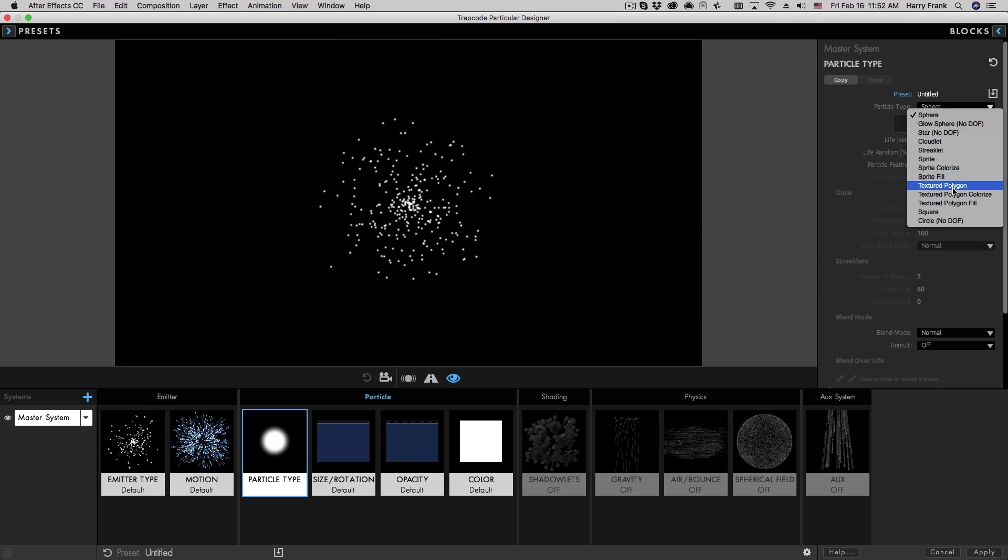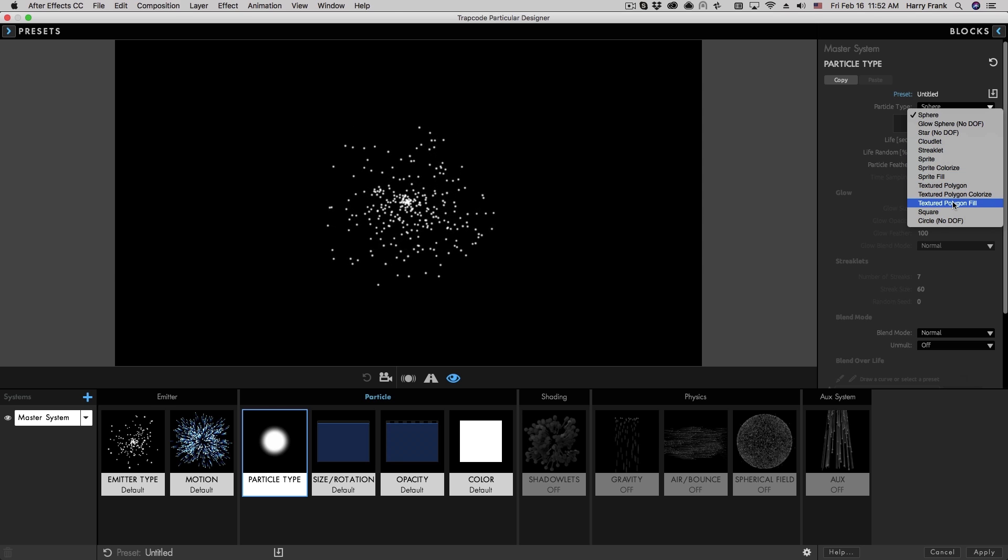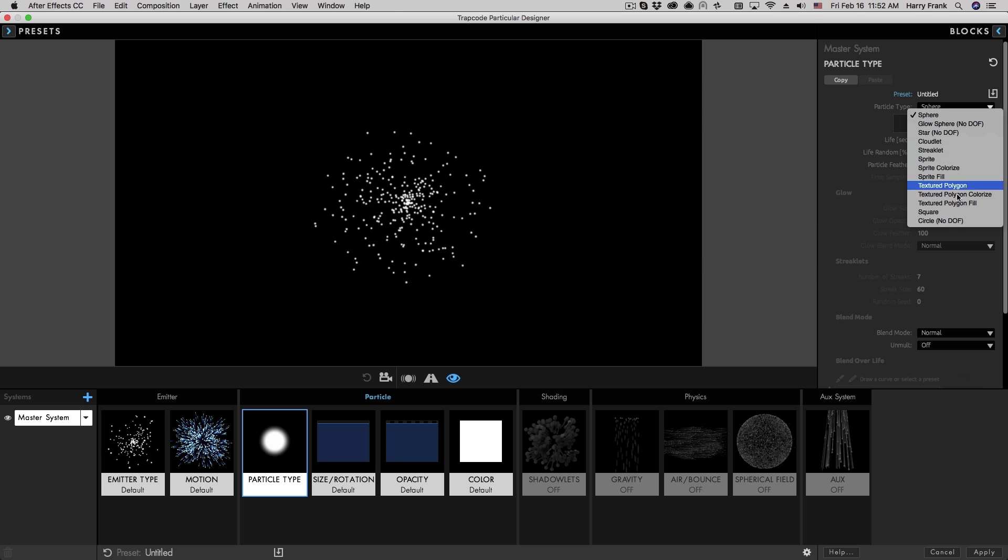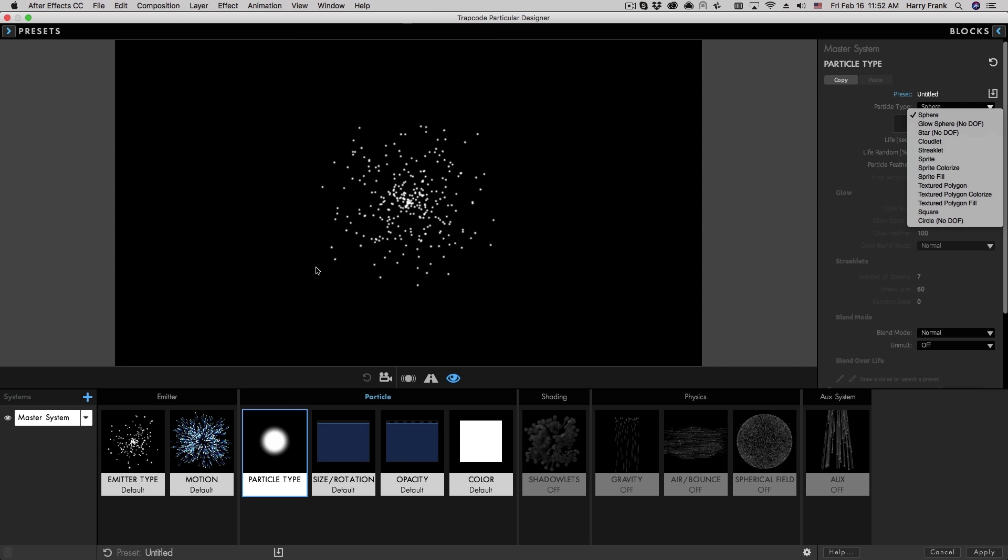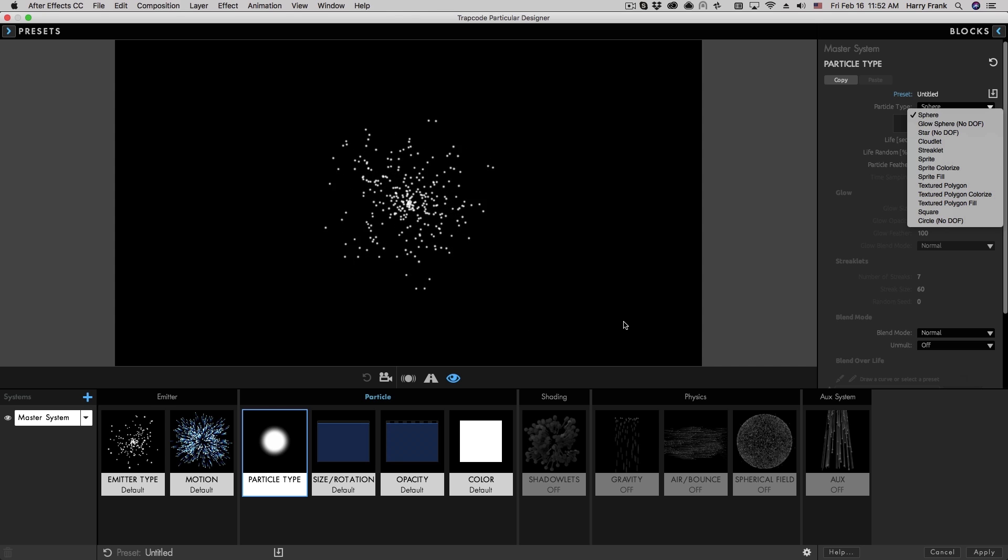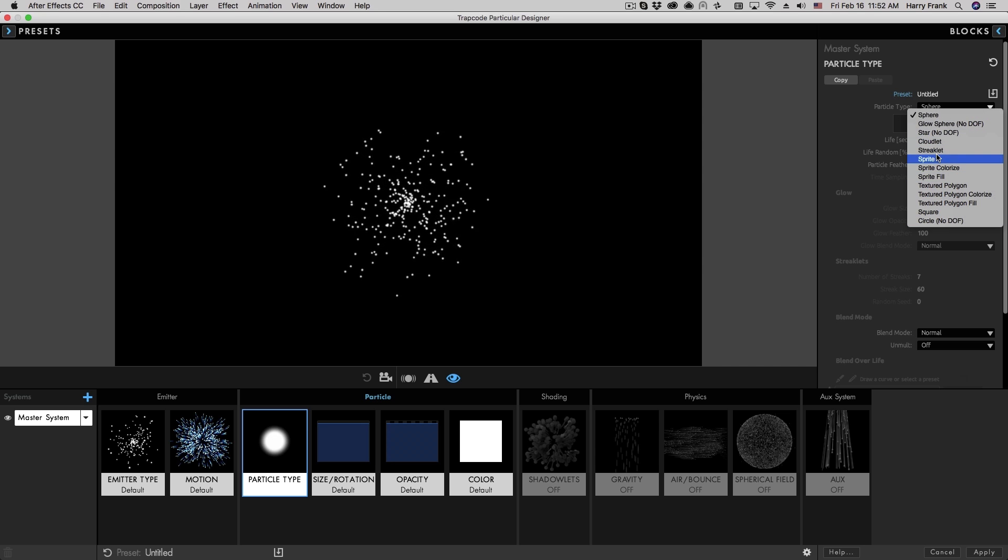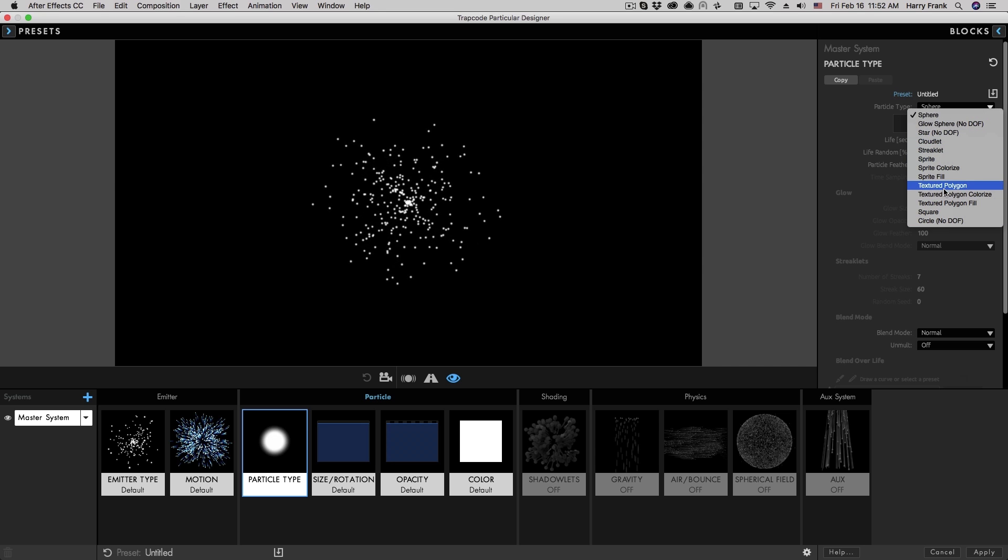Sprites and Texture Polygons refer to using custom particles. And there's actually a custom particle library already built into Particular that you can use or you can use your own. So we'll jump into those.